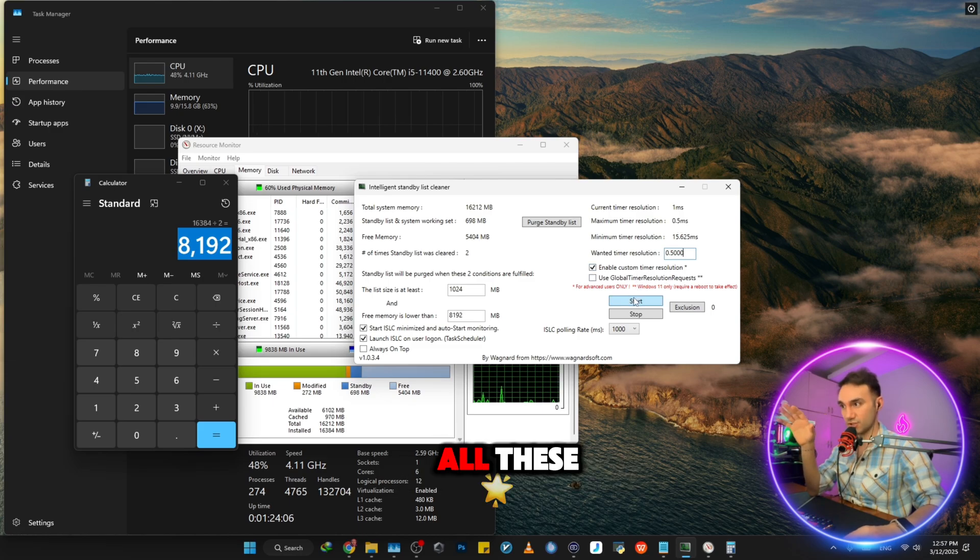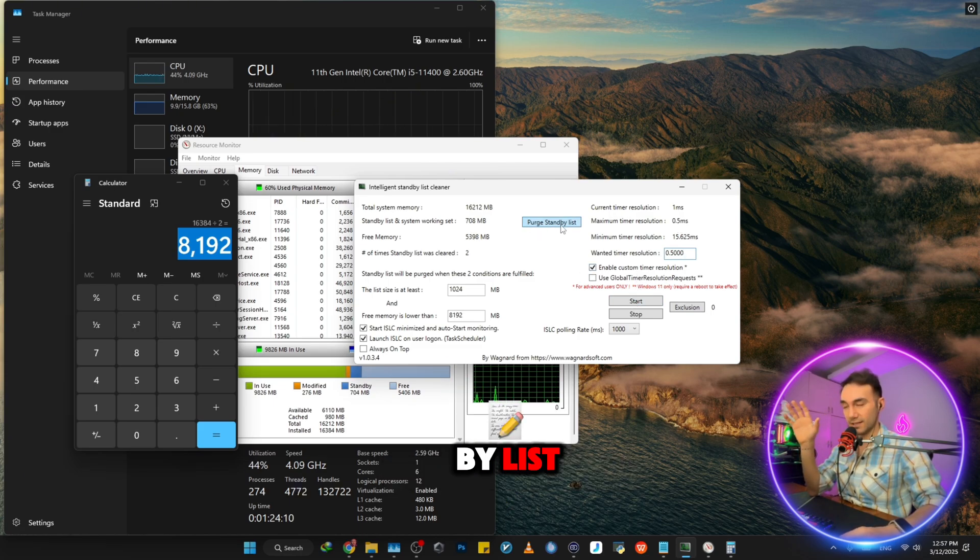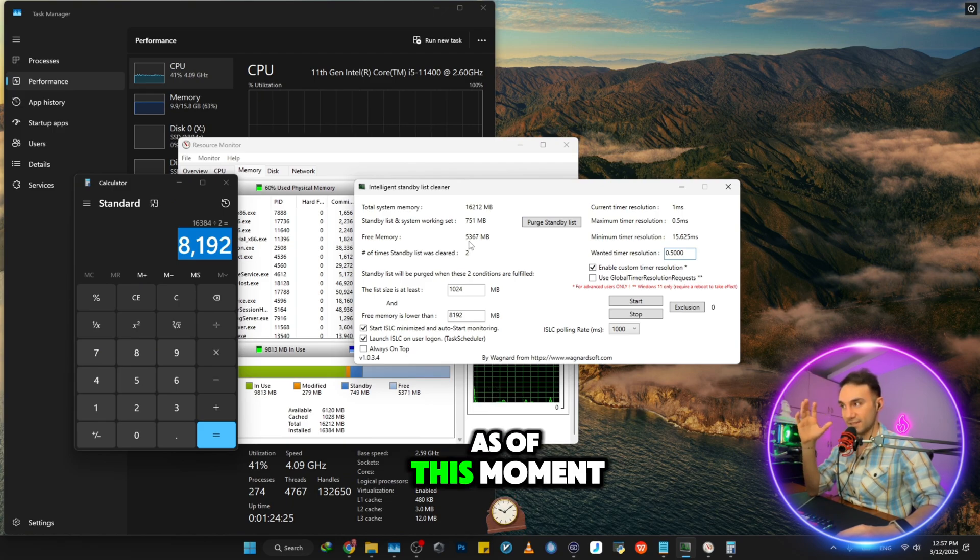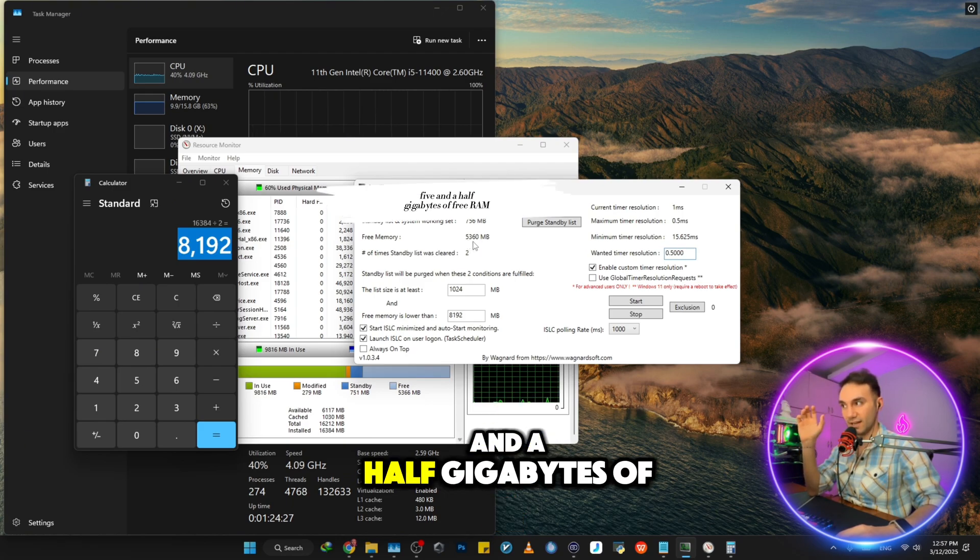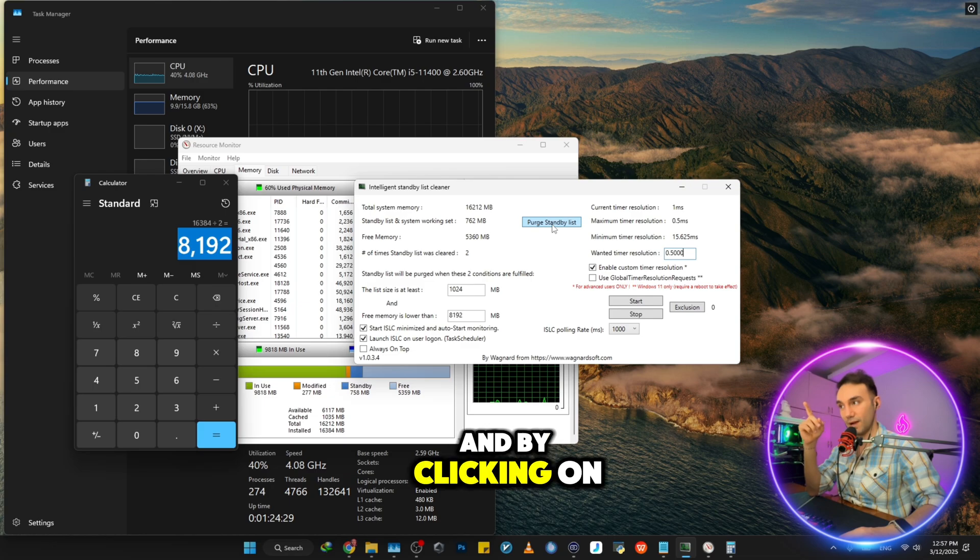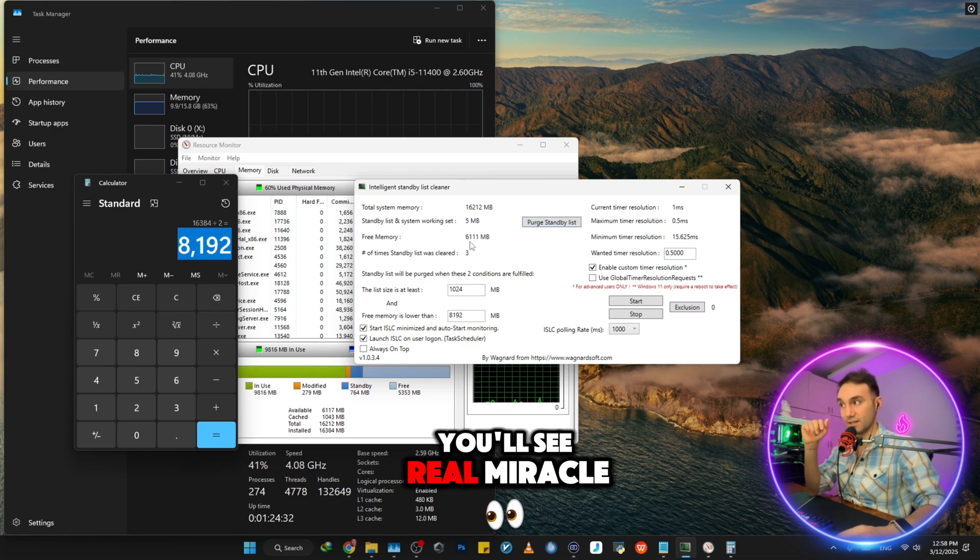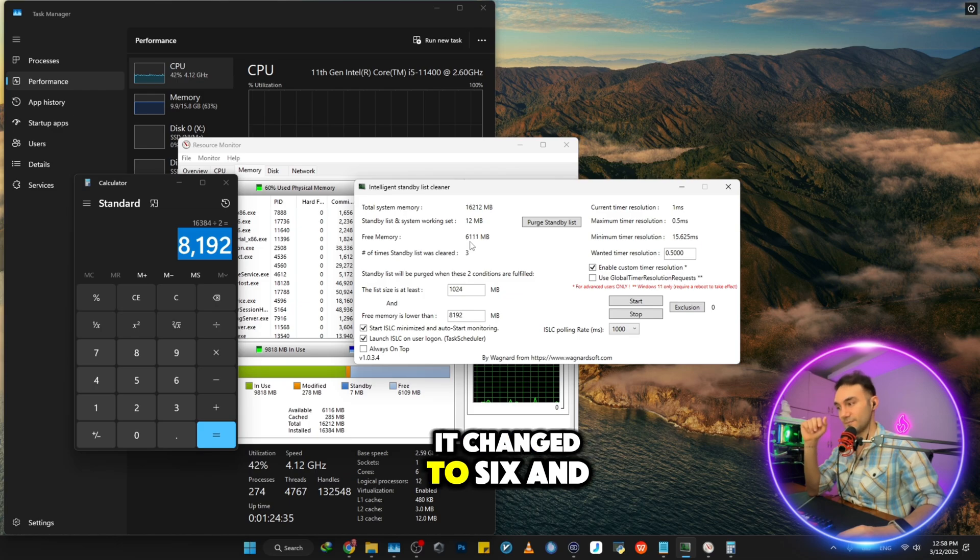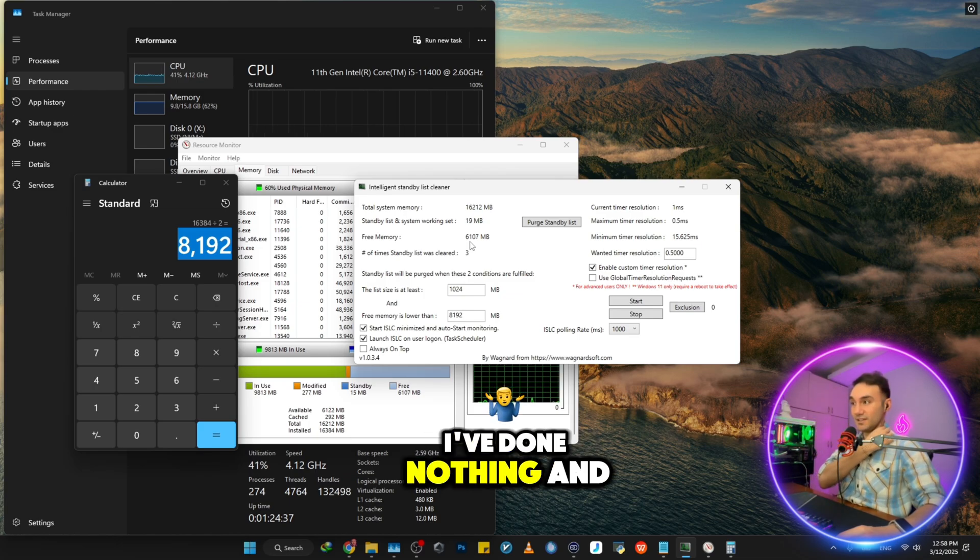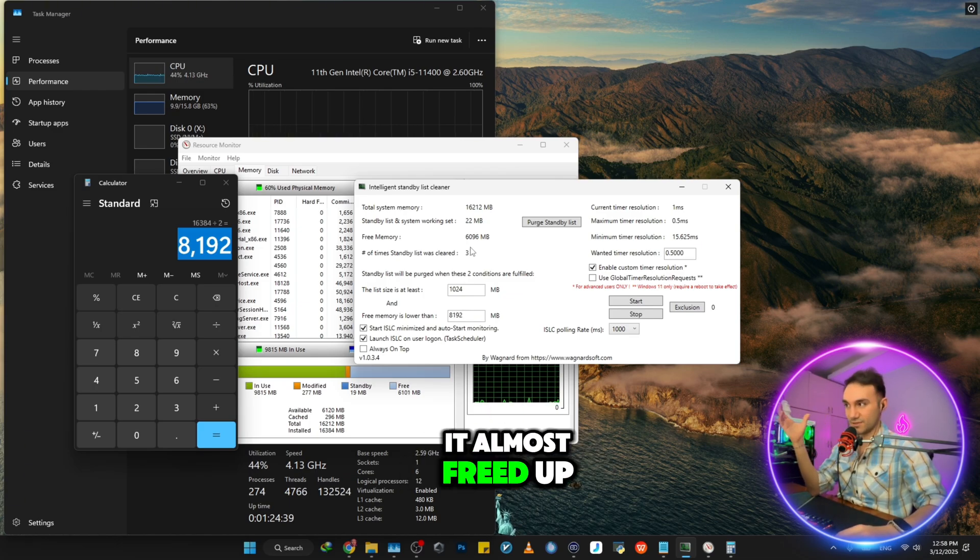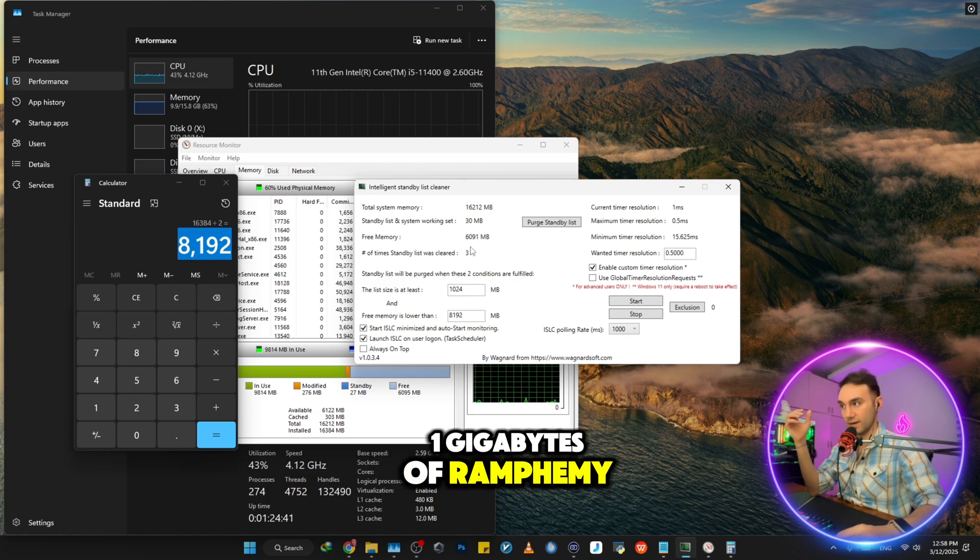So after you've changed all these, you want to purge standby list. As you can see, as of this moment, I have almost five and a half gigabytes of free RAM. And by clicking on purge standby list, you'll see real miracle. It changed to six and a half. I've done nothing. And it almost freed up one gigabytes of RAM for me.